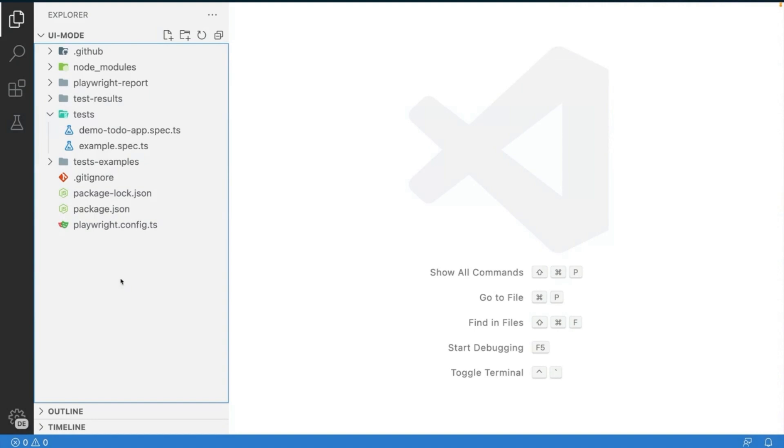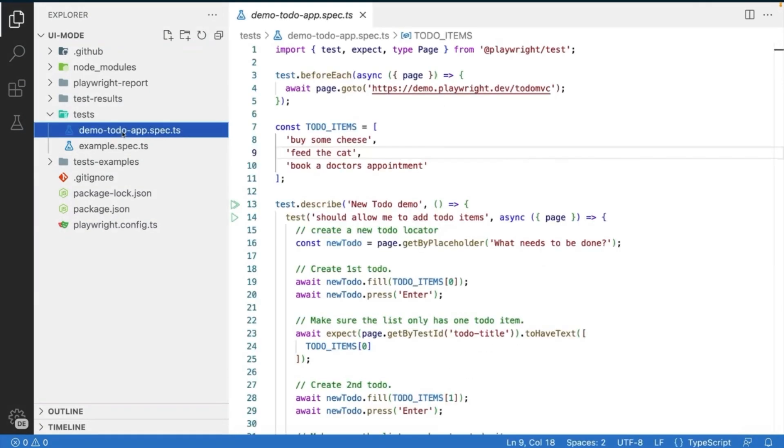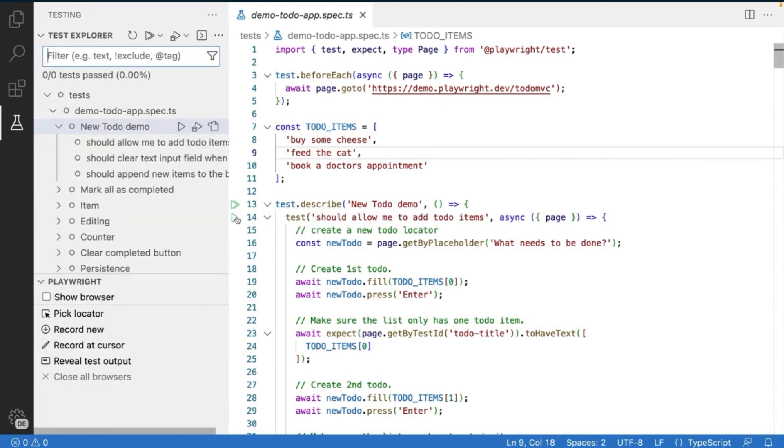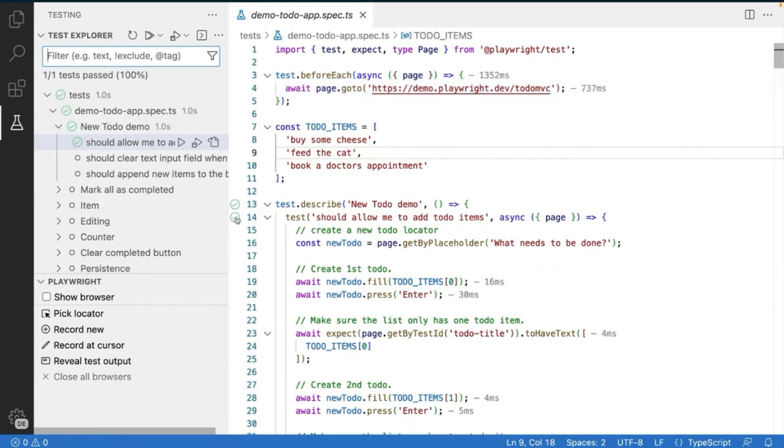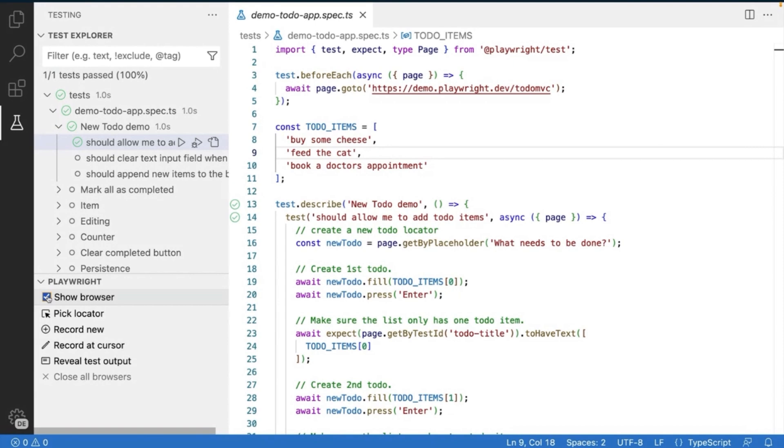So here we have our UI mode. Here we've installed our tests, and we've got our demo to-do app test. I've just moved it into the test folder so that we can play this test instead of it being in the test example folder. Now, this is just normally in VS Code, we're playing our test, and this is great, our test passed, but do I actually believe it passed? Did you see it pass? I mean, my tests are always good, right? They're always going to pass, or are they?